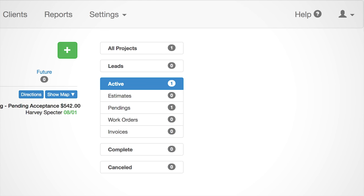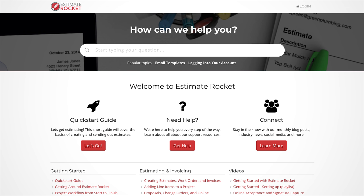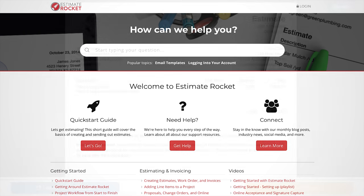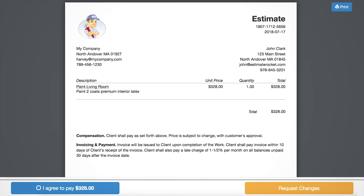Our support page can also be accessed at any time by simply selecting the help button in the top right hand corner of your screen. Before we make an estimate, let's upload your logo and review the terms and conditions that will appear at the bottom of your document.